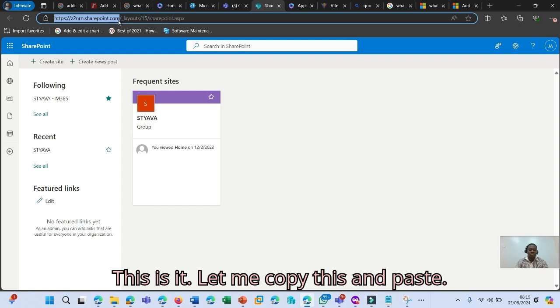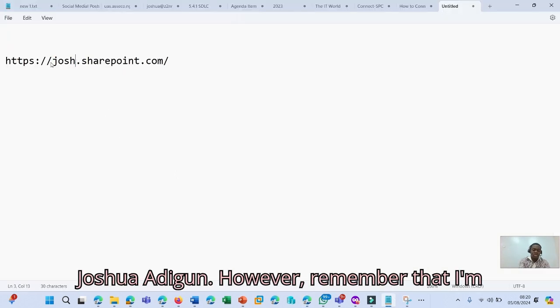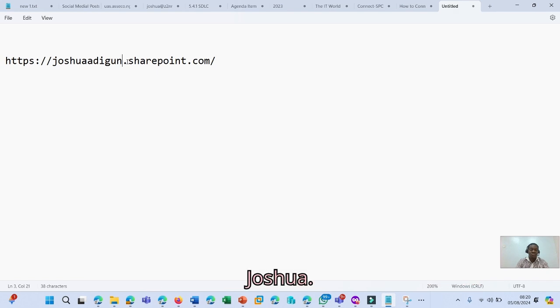This is it. Let me copy this and paste. So I would have something like this. joshuaadigun. However, remember that I'm changing from joshuaadigun.com to adigunjoshua.